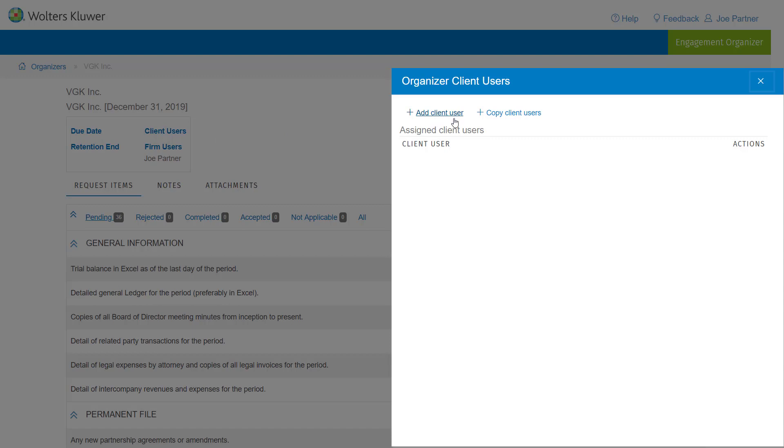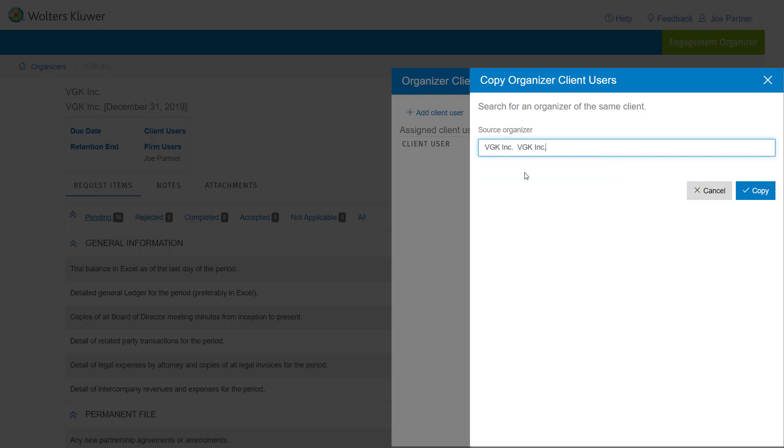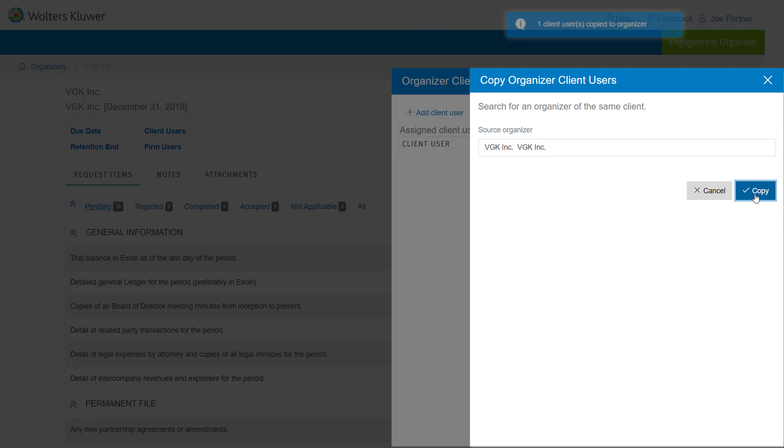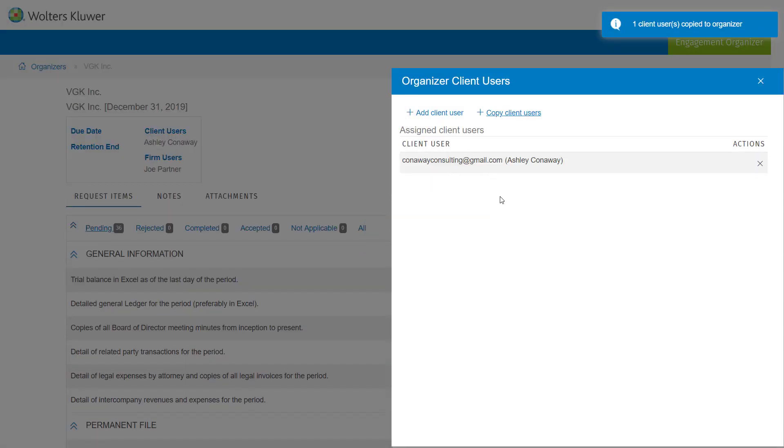But more importantly, if you had an organizer created last year and you want to copy the client users from that organizer, you can go ahead and search for it. It's a 2018 binder. It's going to copy those users and you'll see without recreating that information, I was able to copy that from last year's organizer into the current year organizer. And again, you can also use this feature to simply add additional client users as well.